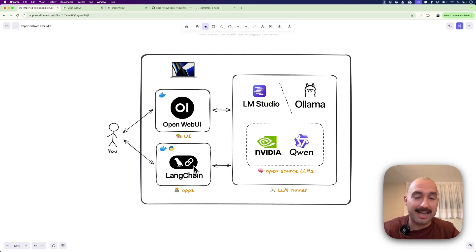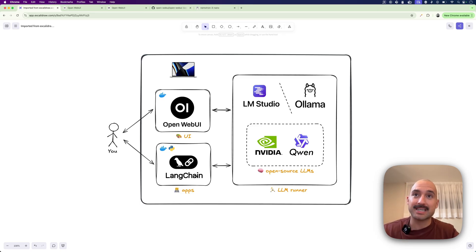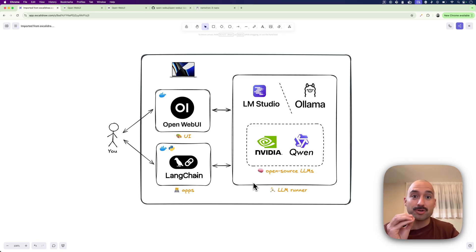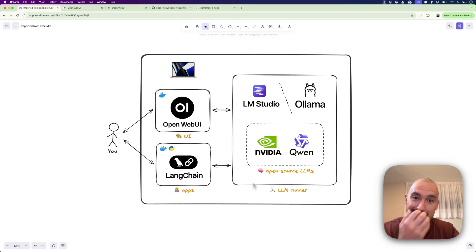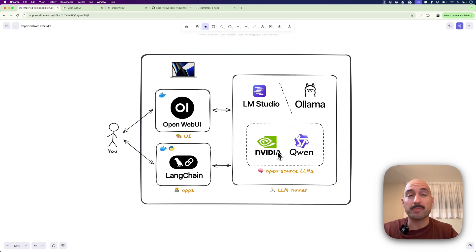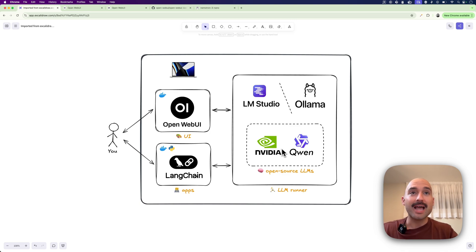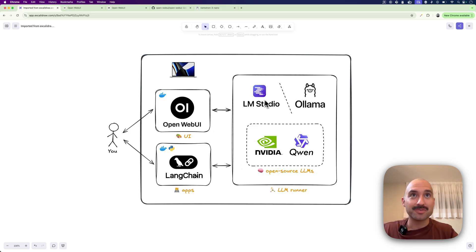But you could use the same setup that I have here to run your own applications. It could be LangChain applications or whichever framework you use for building agents and LLM apps, but you don't need to rely on external APIs and cloud the whole time. Now you can use a really powerful model like NVIDIA. There are also some really powerful models from Qwen that are open source and everything is made possible because of these two things.